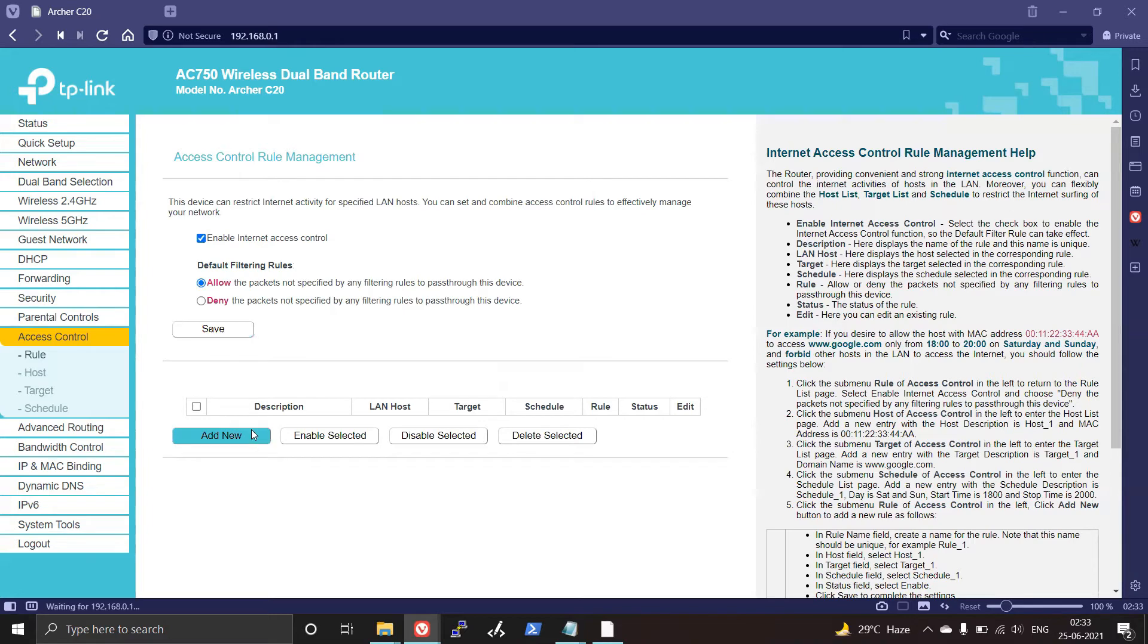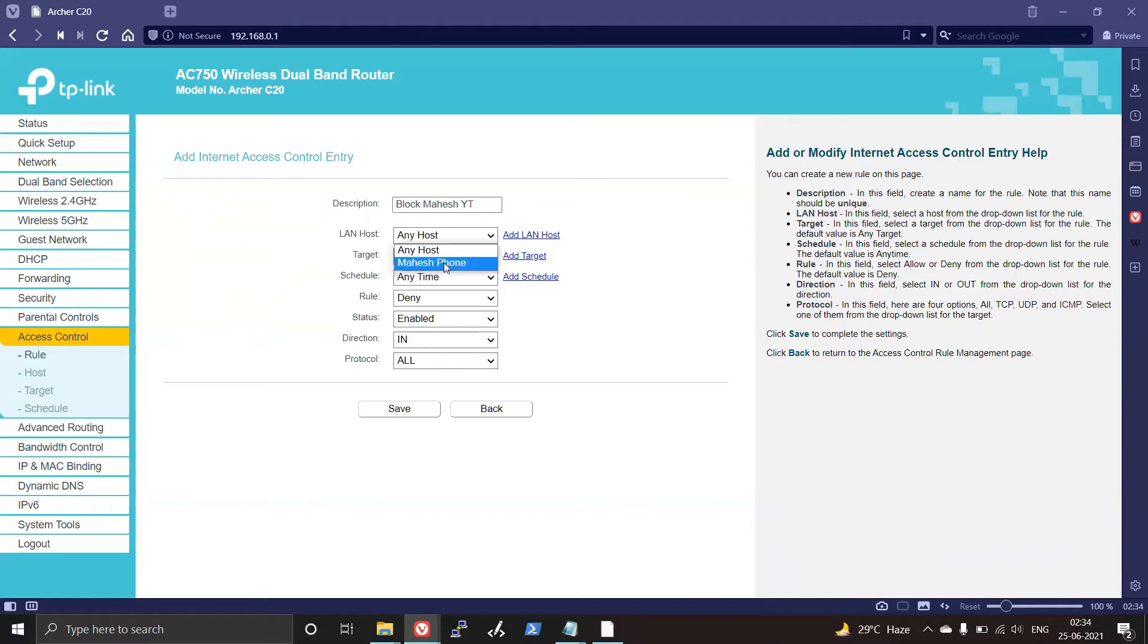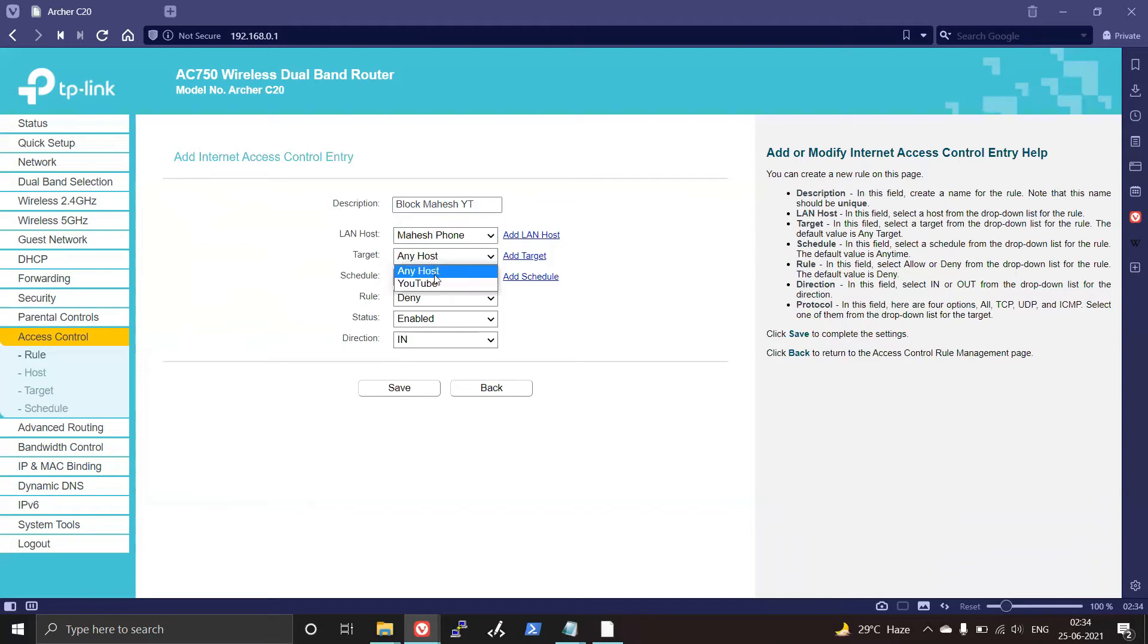Then you need to add a role and create a description for your new rule, like Block Mahesh YouTube. Select your host as Mahesh, select your target as YouTube.